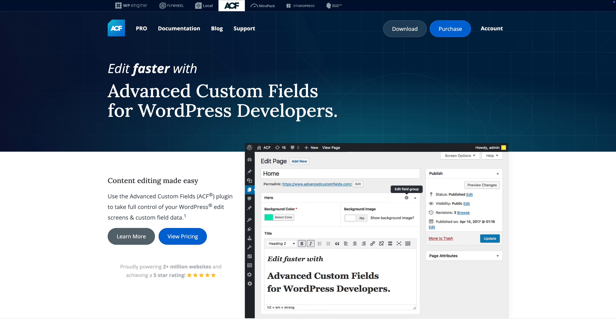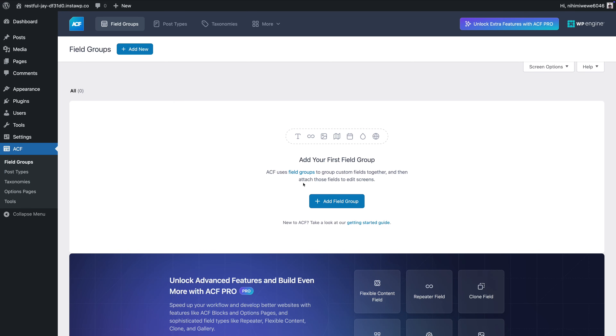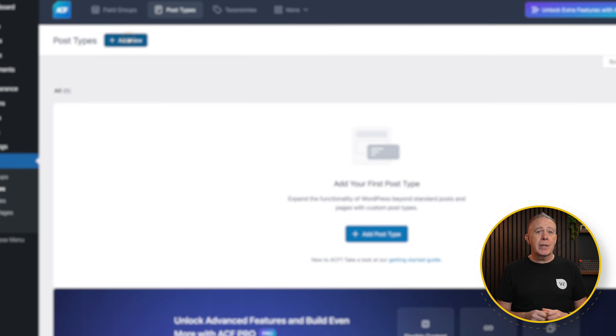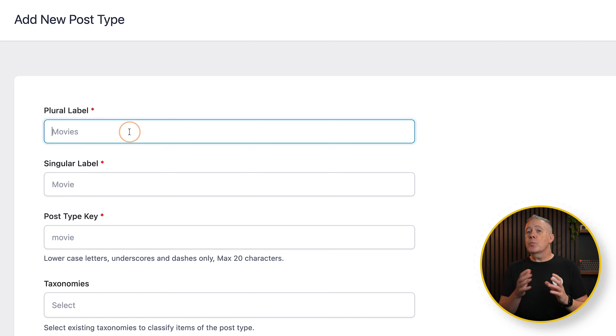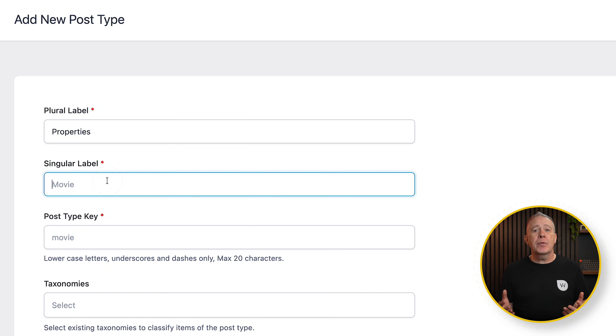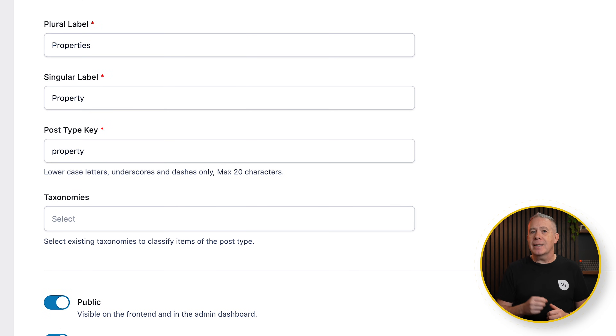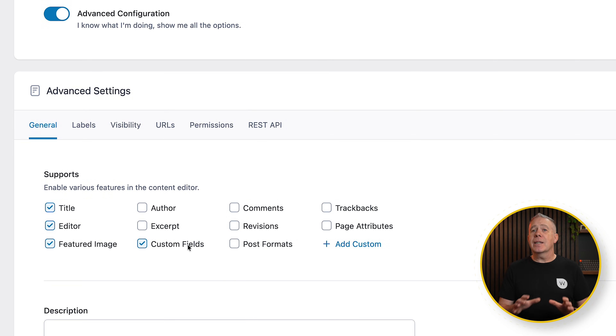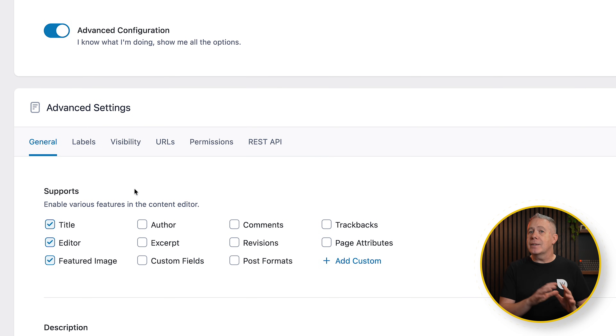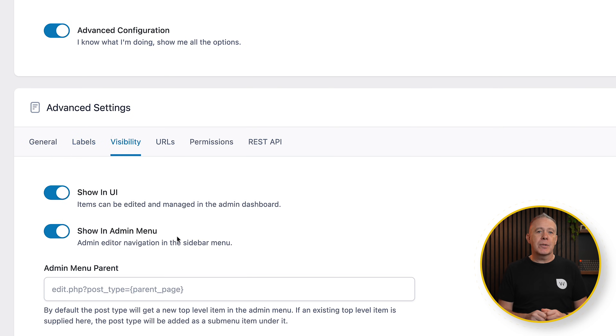Let's start with the one most people already know and usually start with: Advanced Custom Fields, or ACF. ACF focuses on doing one thing extremely well — adding structured data to WordPress in a way that feels native, predictable, and stable. You create field groups, attach them to content using location rules, and then decide how that data gets displayed. ACF stays out of your way and doesn't try to control templates or layouts.